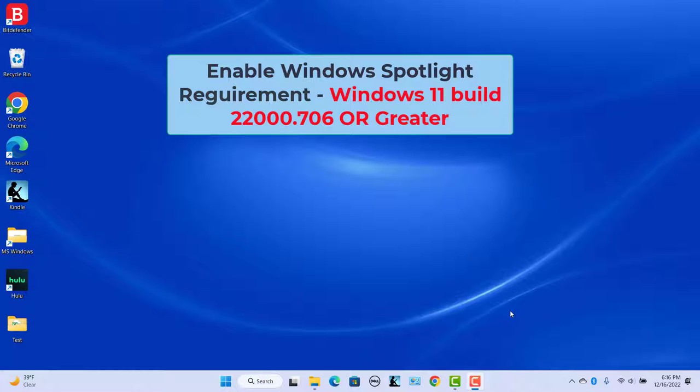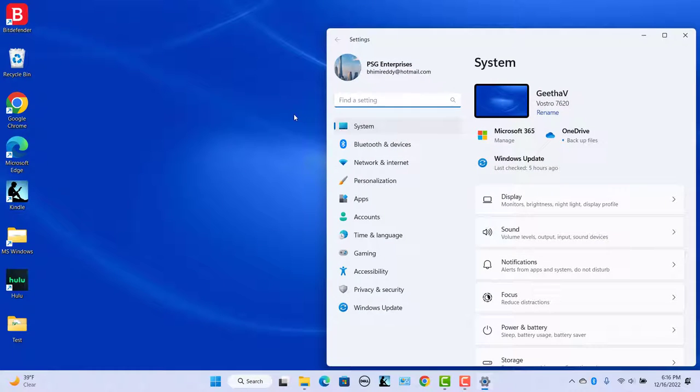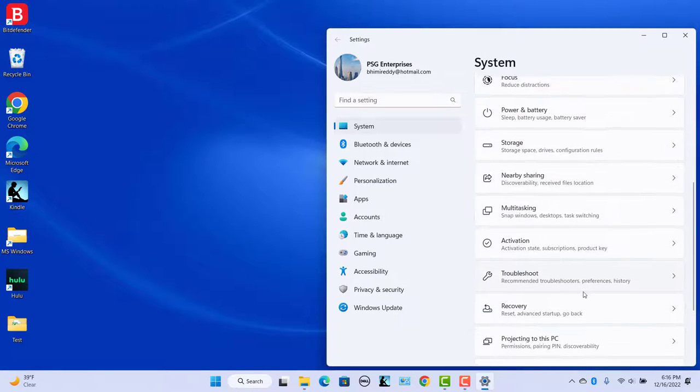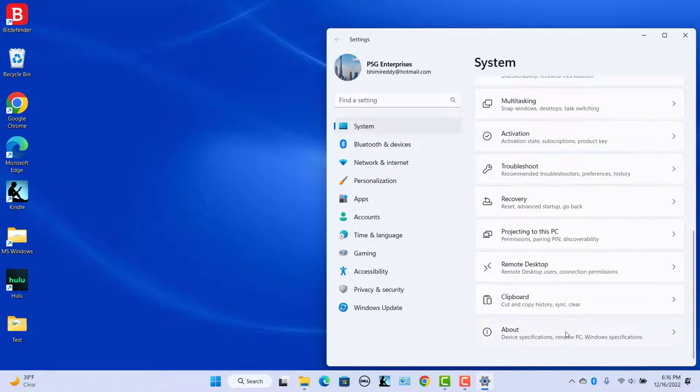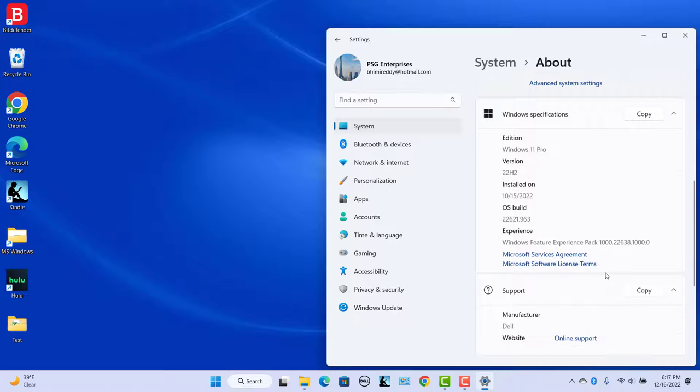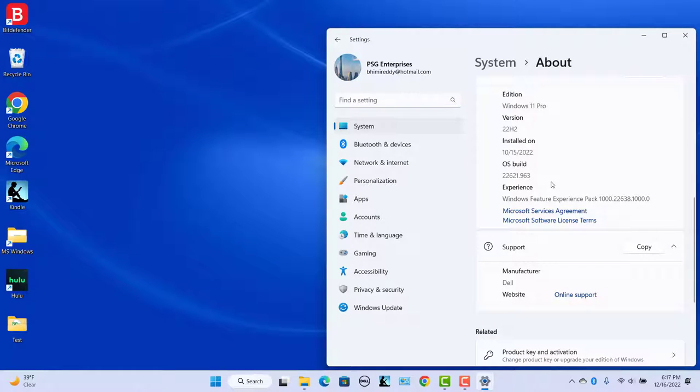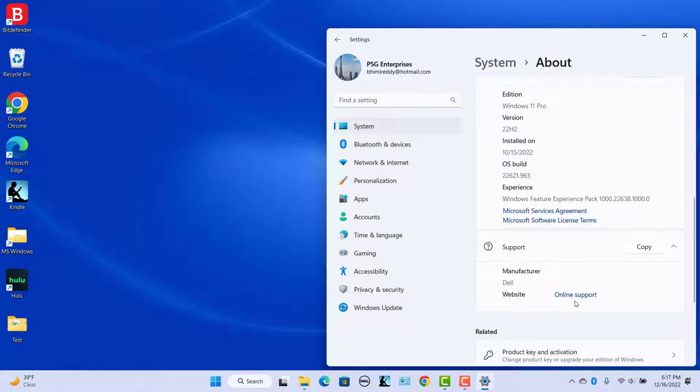Click on Start and click on Settings. Click on System in the left pane. Scroll down and click on About. Scroll down and check the build number. If your build number is lower than 22000.706, go to the Windows Update section and download the latest updates.